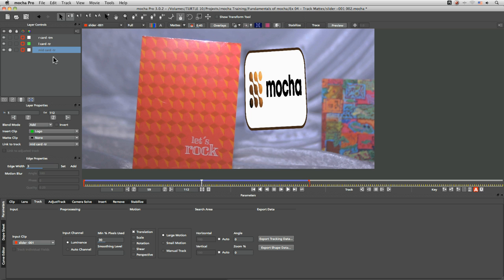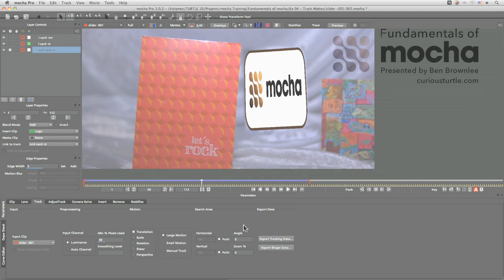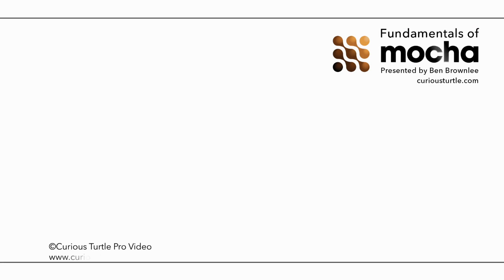it's these ideas that are going to be very key to getting the best possible tracking data. In the next exercise we're going to be having a look at rotation shear and perspective and also looking at how we can start to adjust tracks where they start to go a little bit awry but I'll see you then.